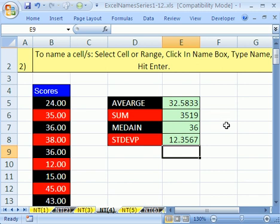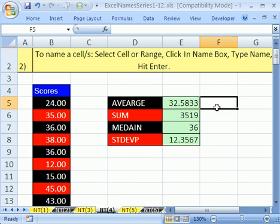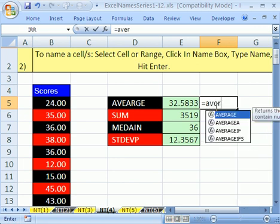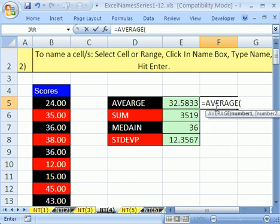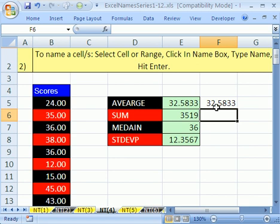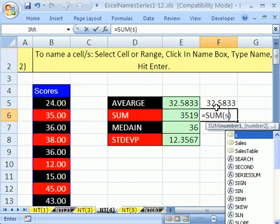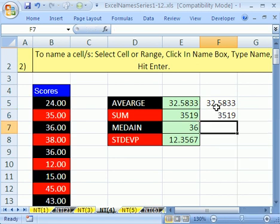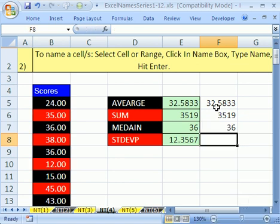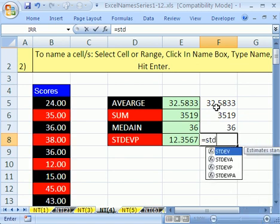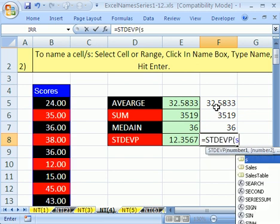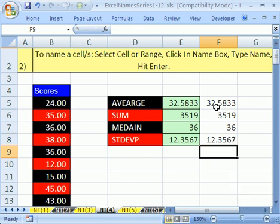Now, in high speed, when you're just typing these, I did a little bit slow there. It's equals A-V-E-R, tab, S, ENTER. ALT equals S, ALT equals S, ENTER. Equals M-E-D, tab, S, ENTER. Equals S-T-D-E-V-P, tab, S, ENTER.